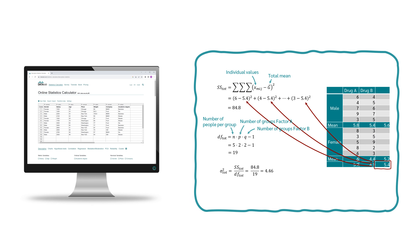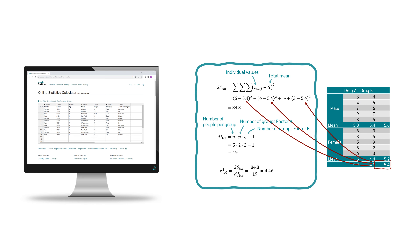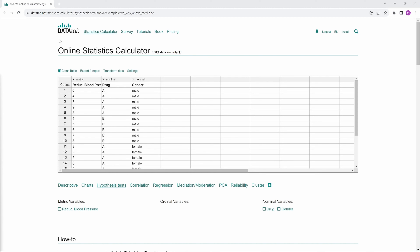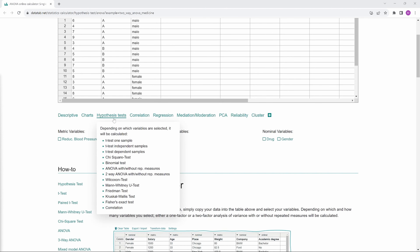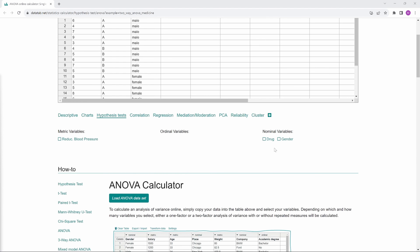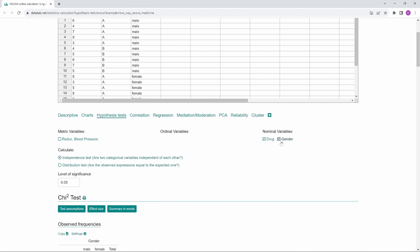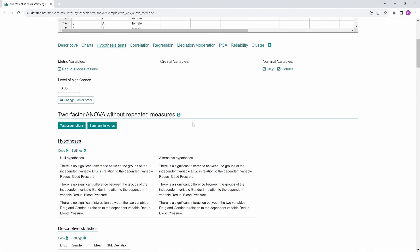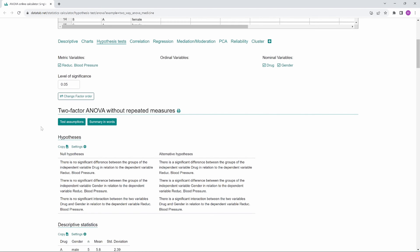At the end, I will show you how to calculate the ANOVA by hand and go through all the equations. To calculate a two-way ANOVA online, simply visit DataTap.net and copy your data into the table. Then click on Hypothesis test. Under this tab, you will find many hypothesis tests, and depending on which variable you select, you will get an appropriate hypothesis test suggested. We click on all three variables, and DataTap automatically gives us a two-way ANOVA. We can read the three null and the three alternative hypotheses here.